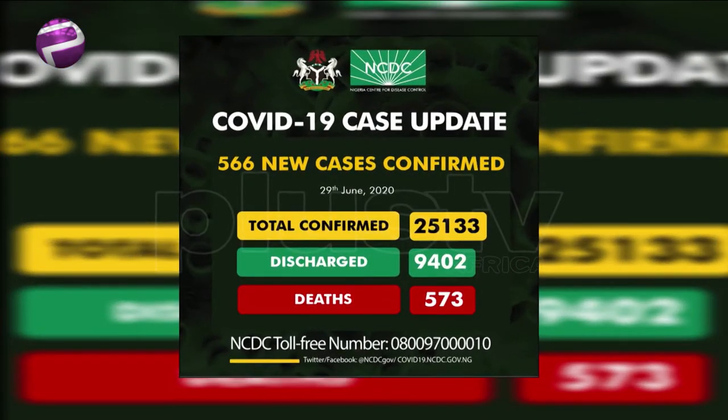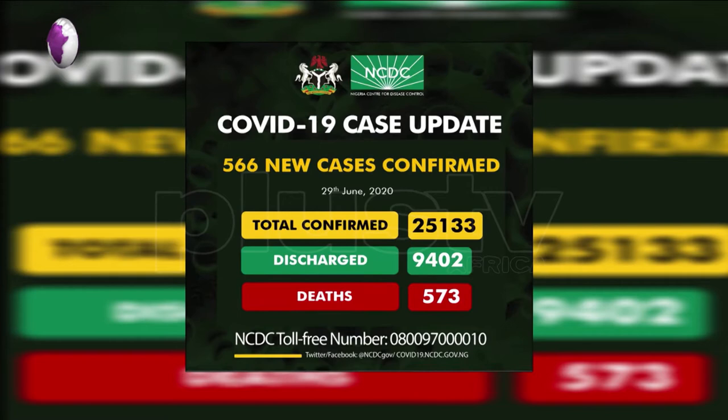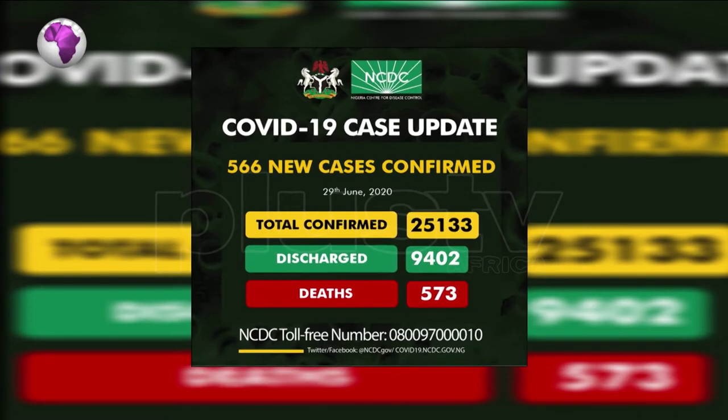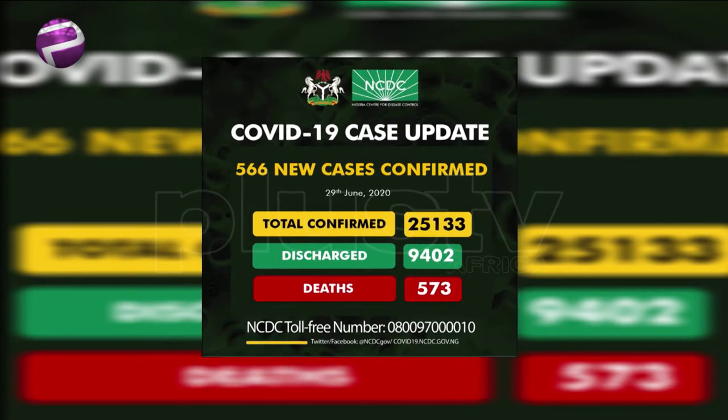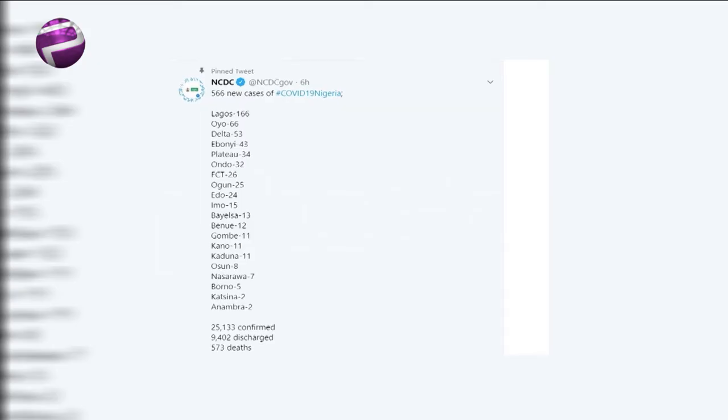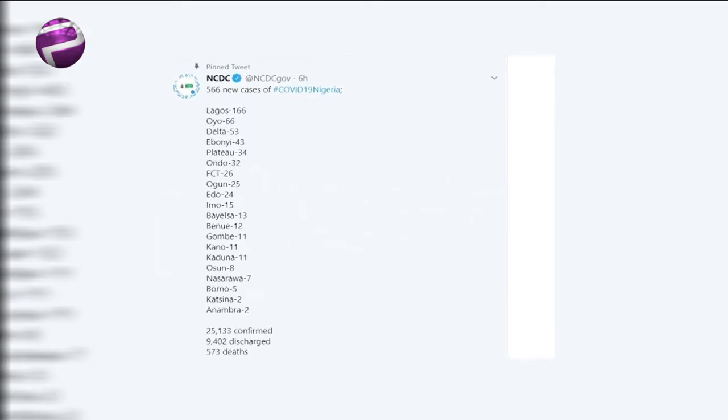Just like the previous day, the new cases have been recorded across 19 states of the Federation and the Federal Capital Territory.